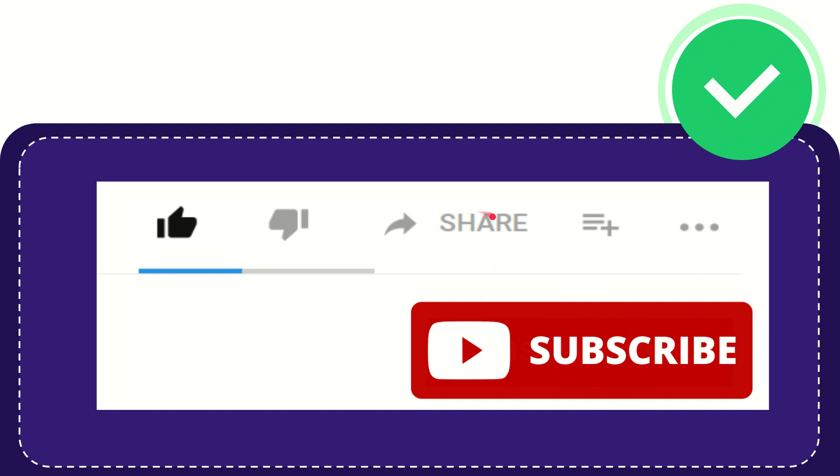I think that's all of it. Thank you so much for watching this video and see you again in another video. Bye bye, see you again.